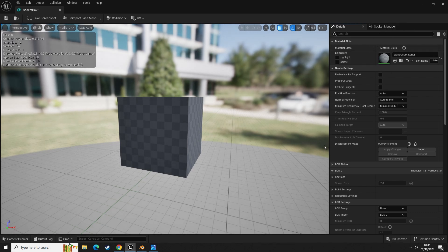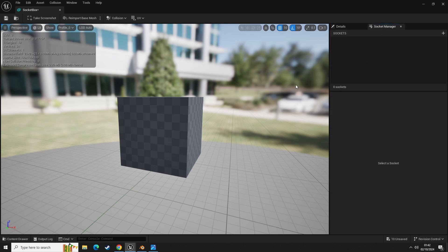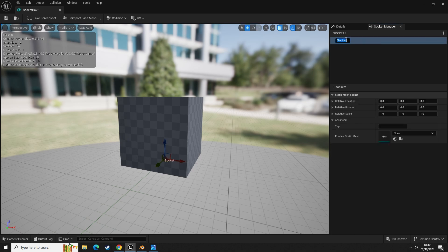A socket is basically a relative location on a mesh that you can place, attach, or move things to. It's kind of like pockets in a sense. So I'm going to click the plus button to add a new socket.